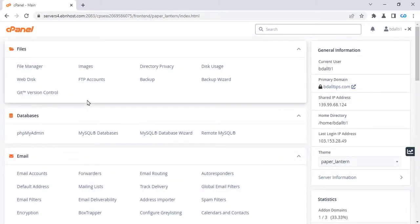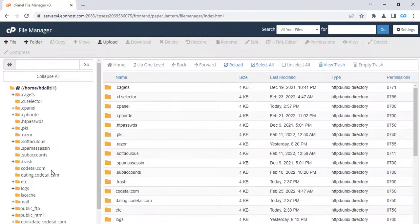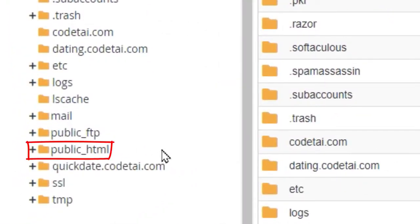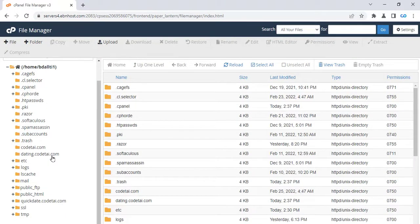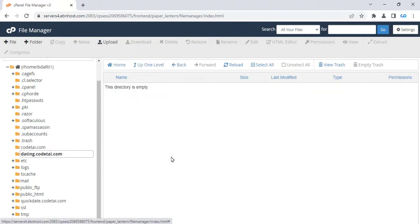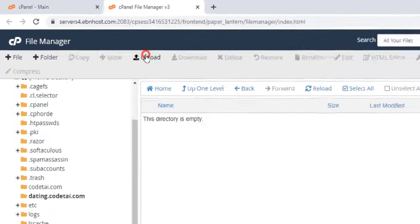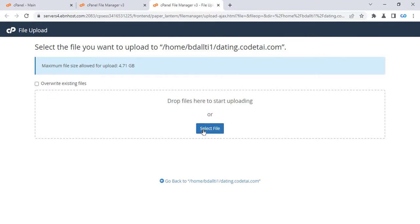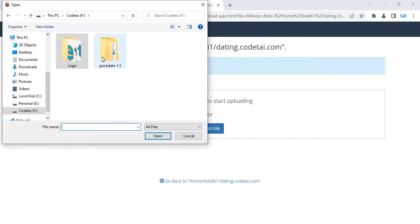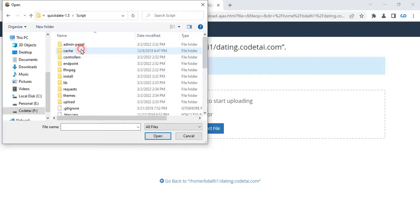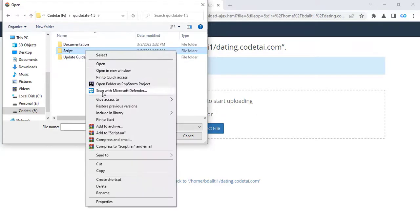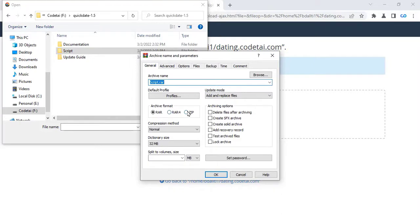After purchasing the domain hosting you will be given a cPanel. Then login to your cPanel. I logged into my cPanel. Then click on File Manager. Then upload your purchased source code to public HTML. I'm uploading the source code to the subdomain folder I created.